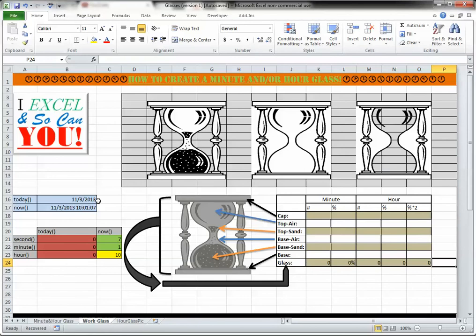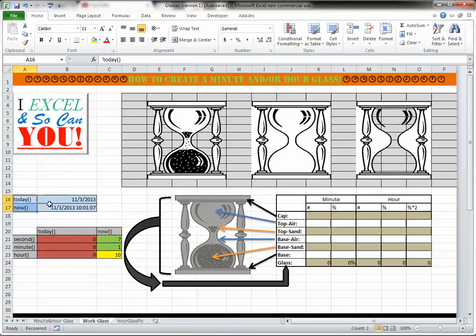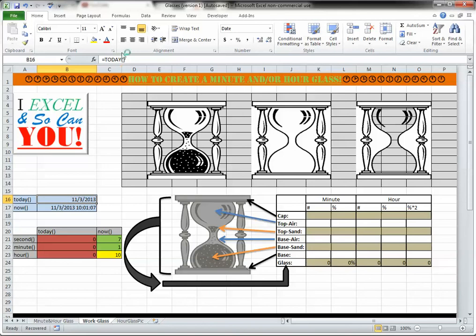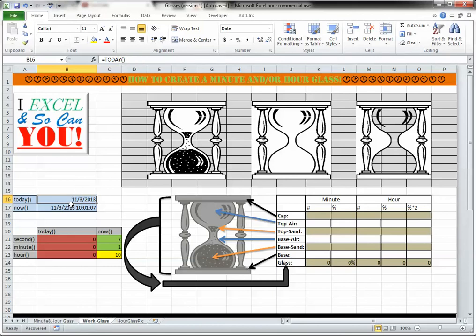The next thing you need to know, be familiar with, is the today and now function, which are very similar to each other. Today gives you the day, or today. And see how there's nothing entered into here. You don't have to put any inputs. In other words, it just knows. Today, open, close parenthesis, they want the day.